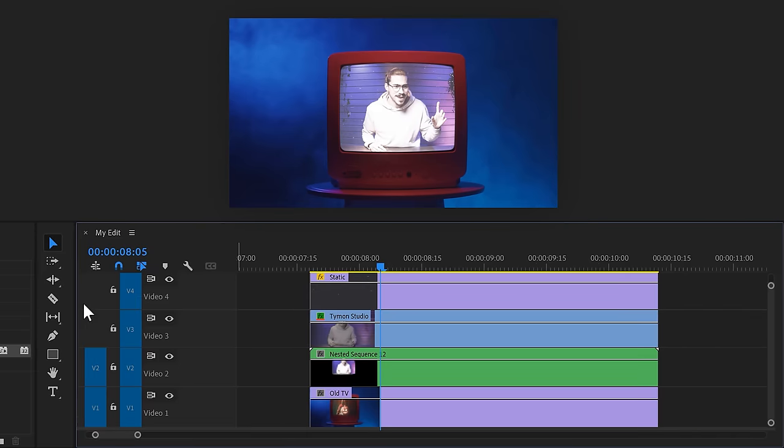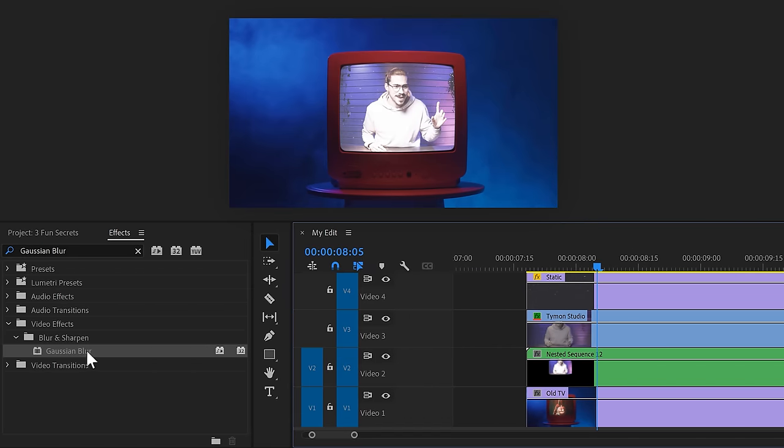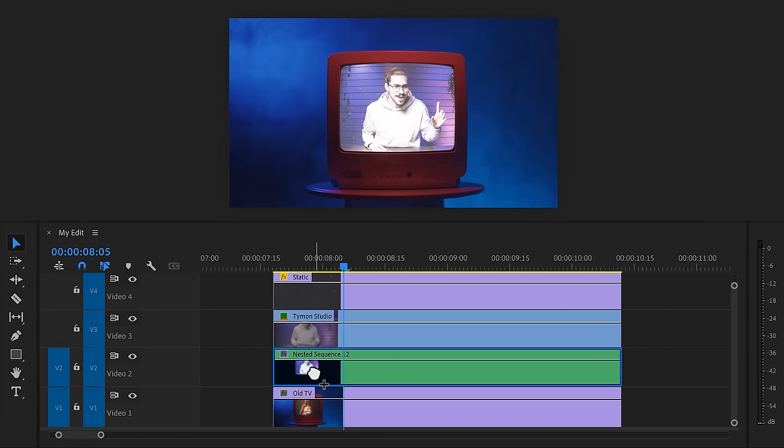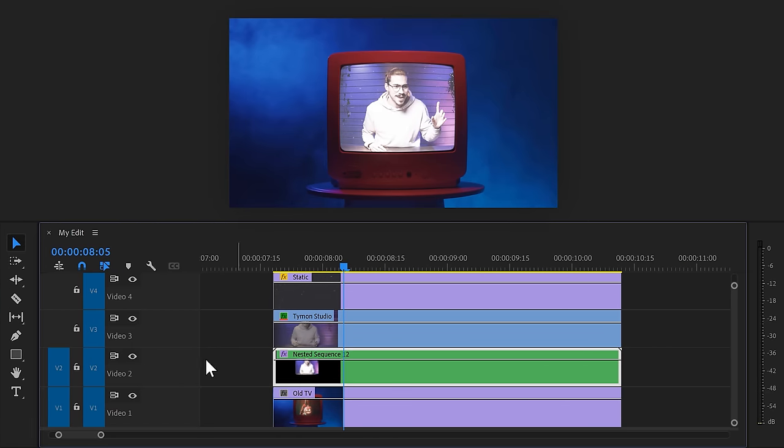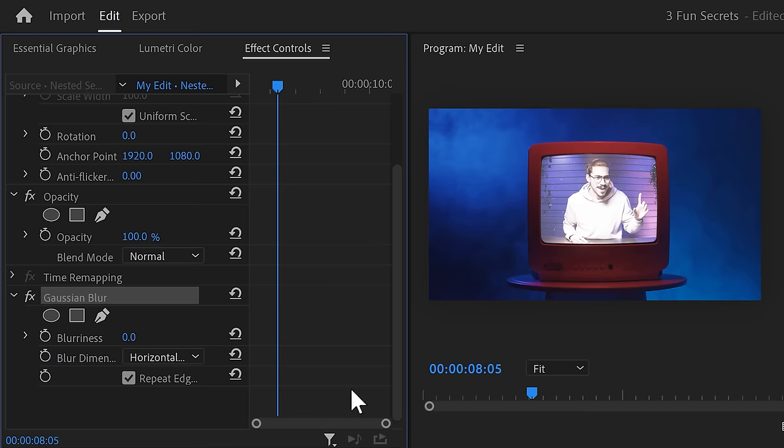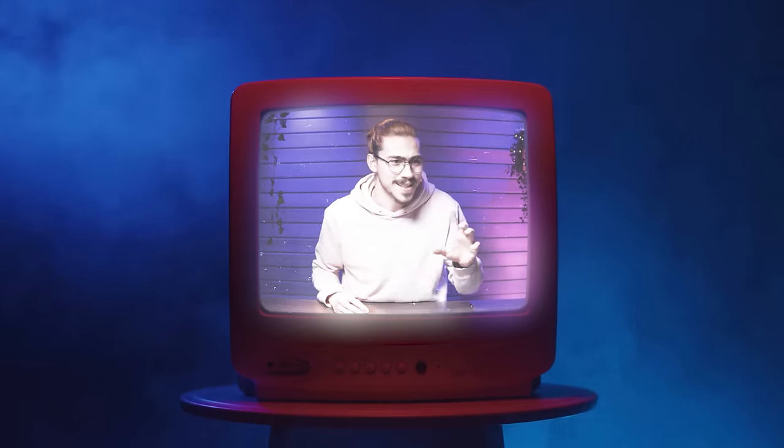Now, head over to the effects library and find Gaussian blur. Then drag it on the nested sequence. Go to the effect controls and increase the blurriness. If you want, you can always play with the opacity to change the brightness of the glow. That looks absolutely stunning.